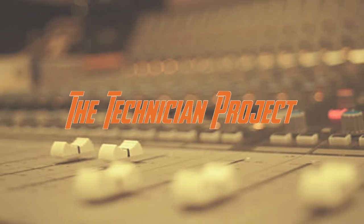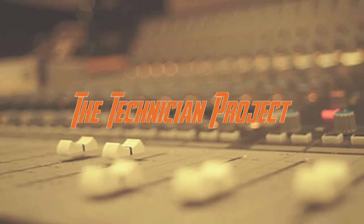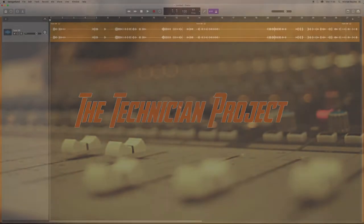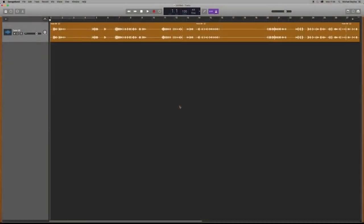Hi there and welcome. I'm The Technician Project. And today's tutorial is going to show you how to create a new track in GarageBand.